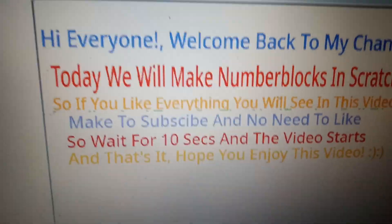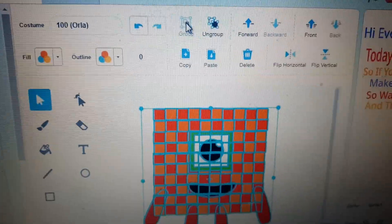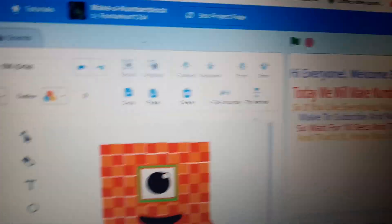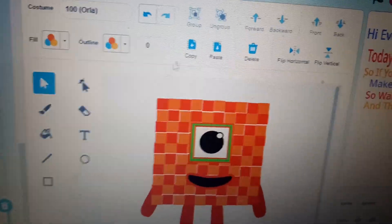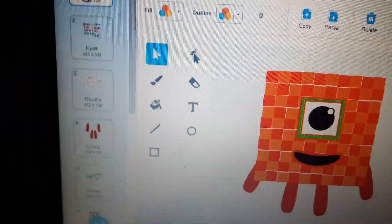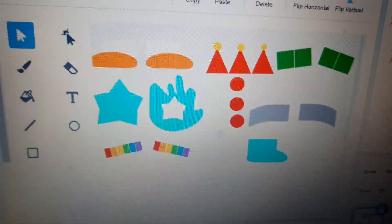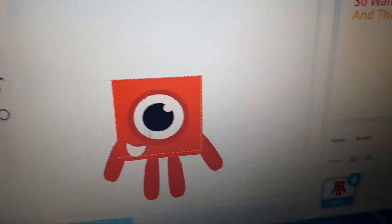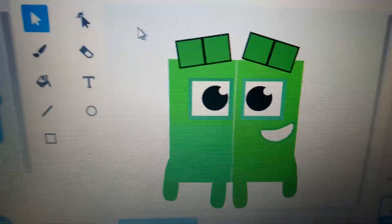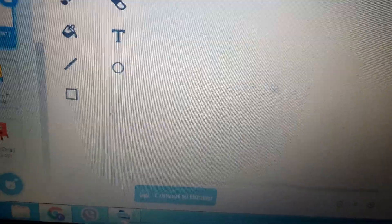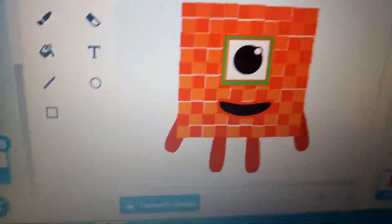Okay guys, we're gonna make Numberblocks and Alphablocks. We're going to do two Numberblocks and two Alphablocks. Here are the assets: blocks, eyes, mouth, legs, limbs, the extras, and here are the characters. I helped make one, three, five, and four, and then I made nine, sixteen, twenty-five, and one hundred originally.